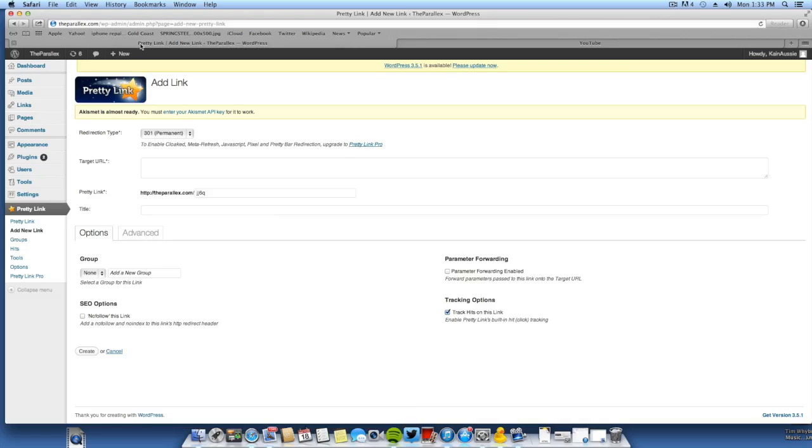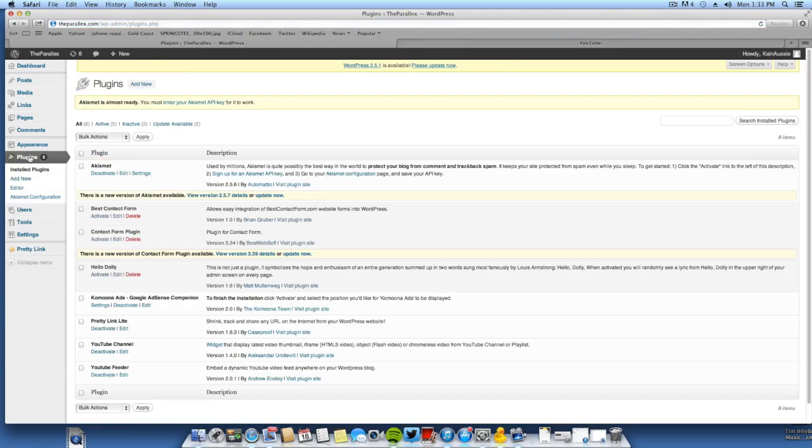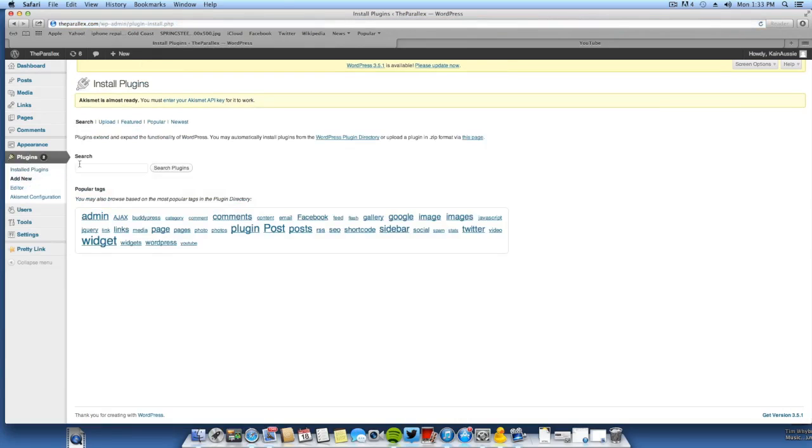Now note this is only going to work if you have WordPress. What you want to do is come over to Plugins and go to Add New. Now you want to do a search for Pretty Link.